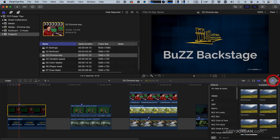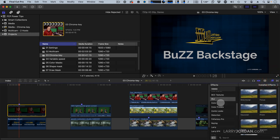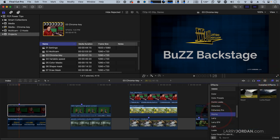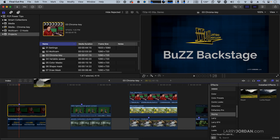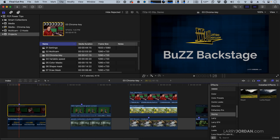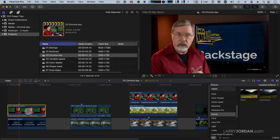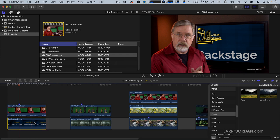Open up the Effects Browser, scroll down to the Keying category, and drag the keyer on top of this clip, the one with the green screen. Now I just need to get the backstage clip to fit in the monitor.